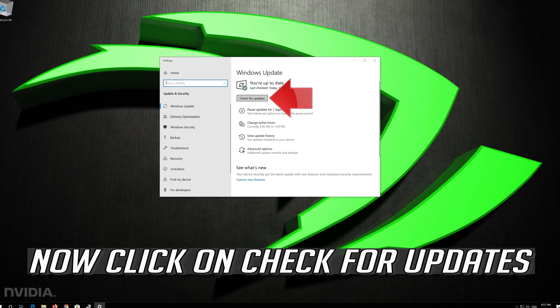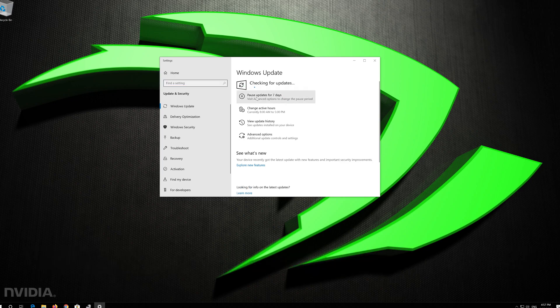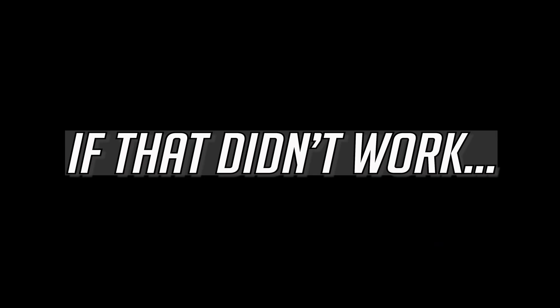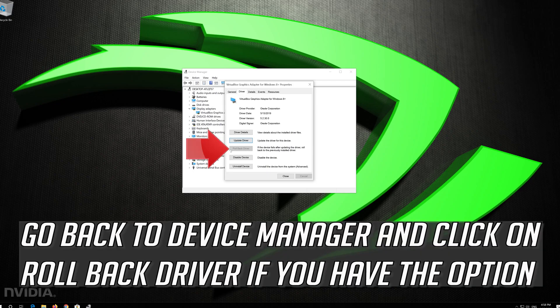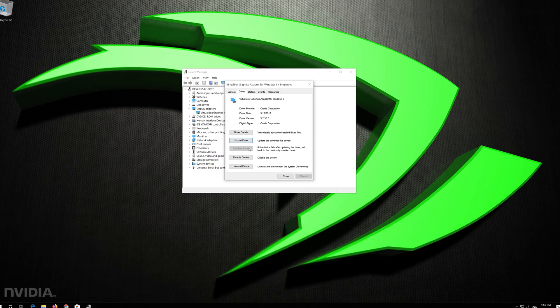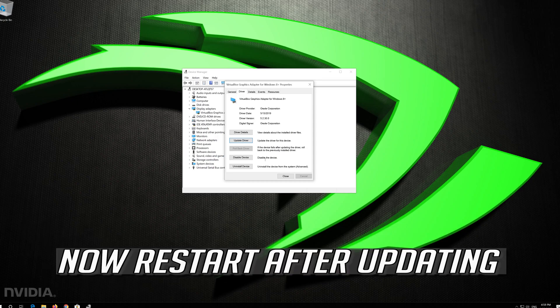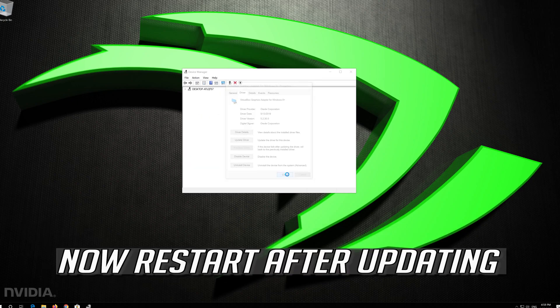Now click on Check for Updates. If that didn't work, go back to Device Manager and click on Roll Back Driver if you have the option. Now restart after updating.